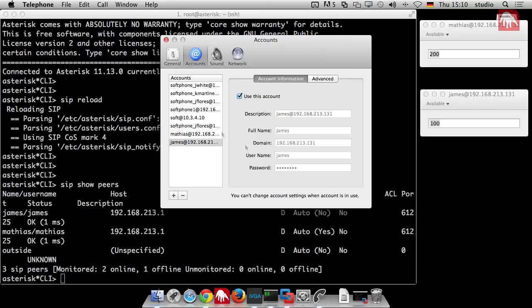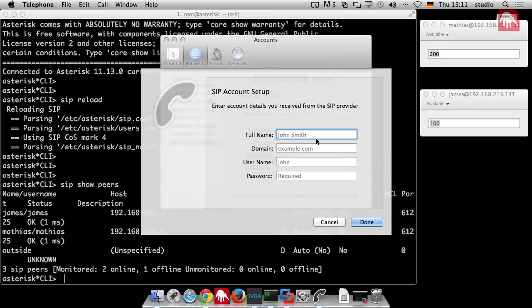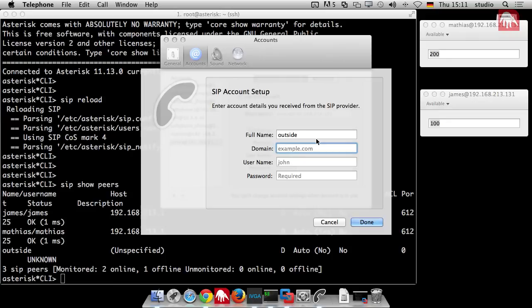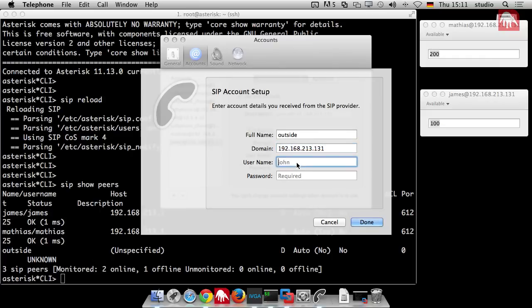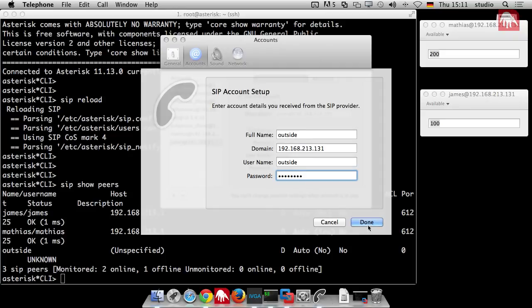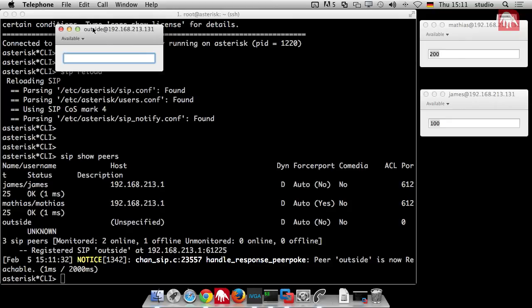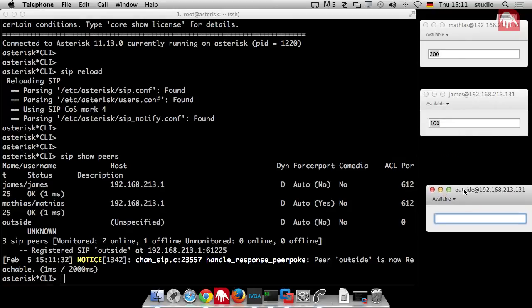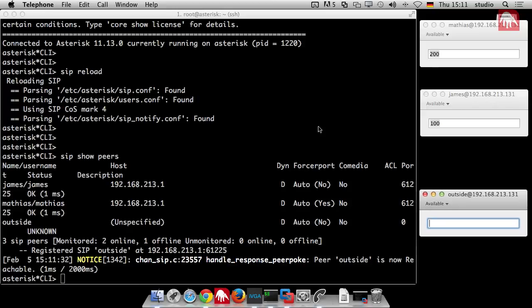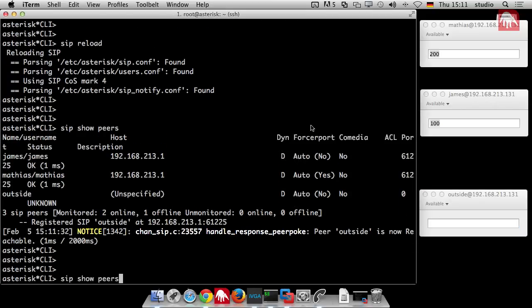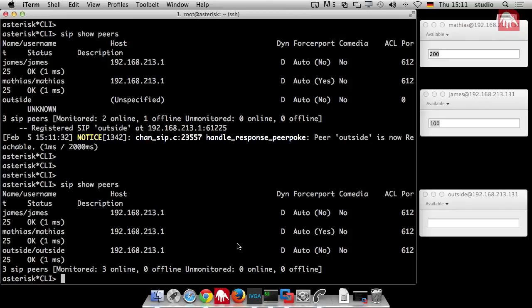So we can start another instance of our softphone now. Just click on add. Outside. And then I need the IP address. 192.168.2.1.3.1.3.1. The username was also outside. And the password was 345678. As you can see in the background it's registered. And now this is our outside. We can have a look at the registrations again. Outside is registered now.